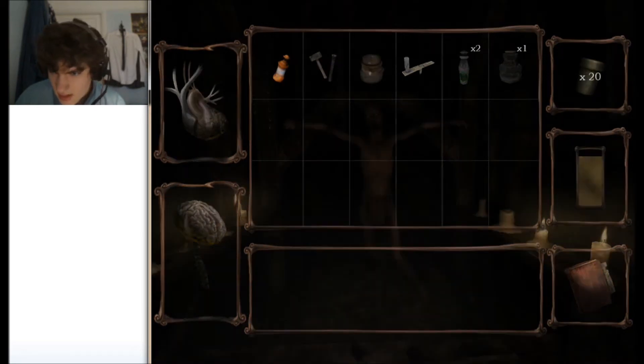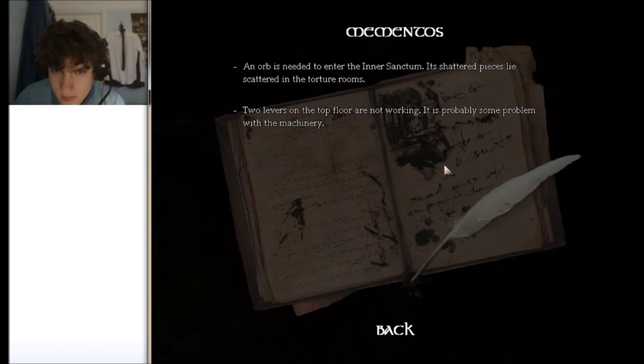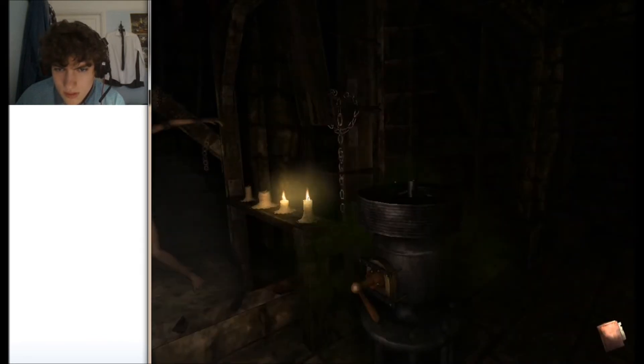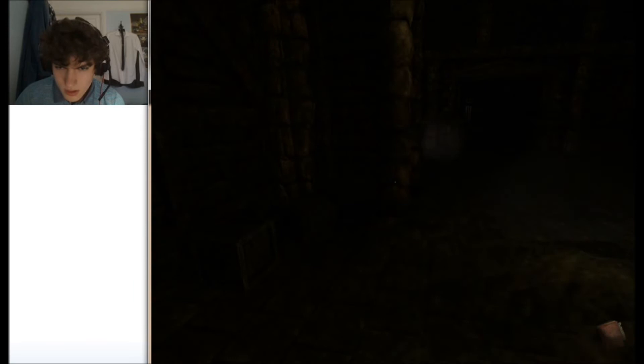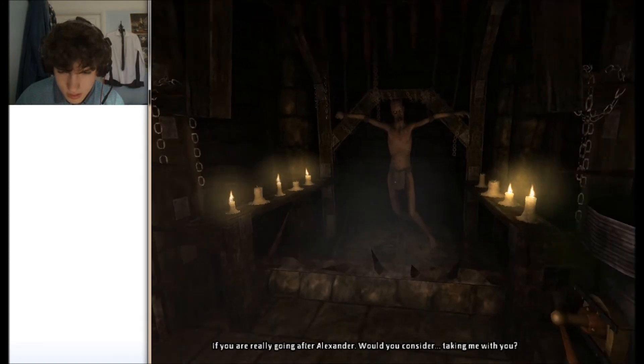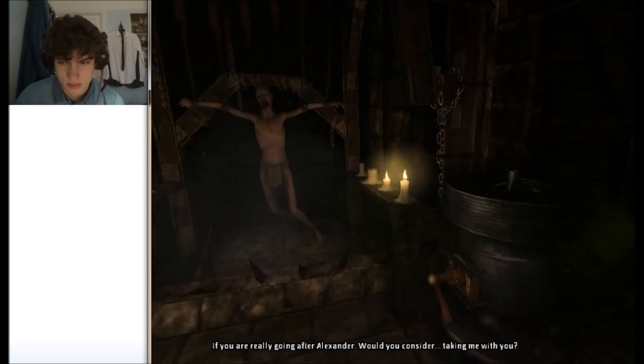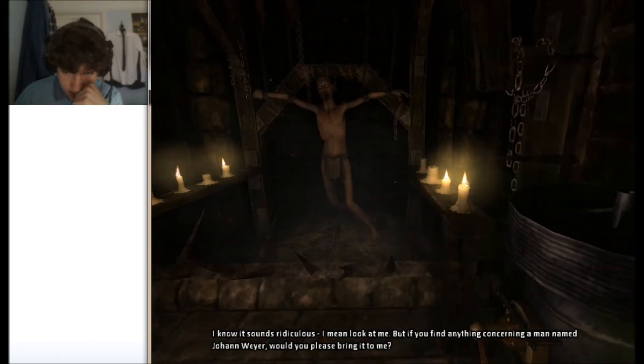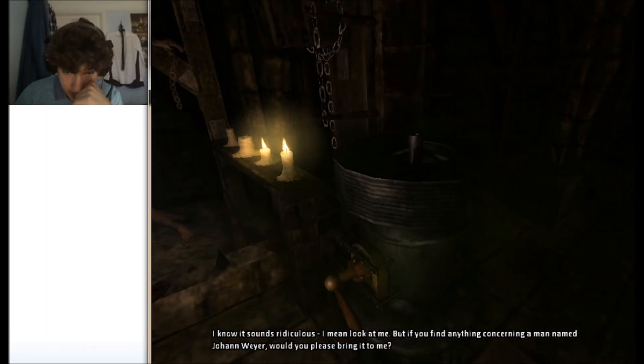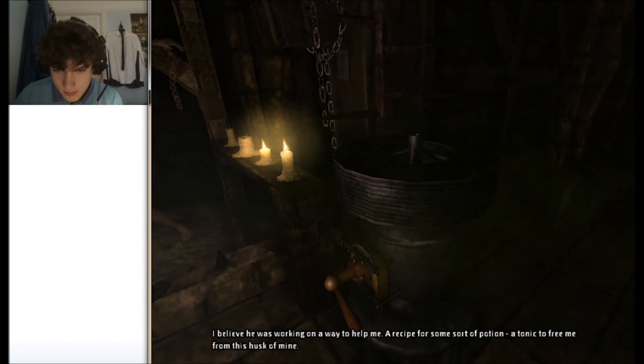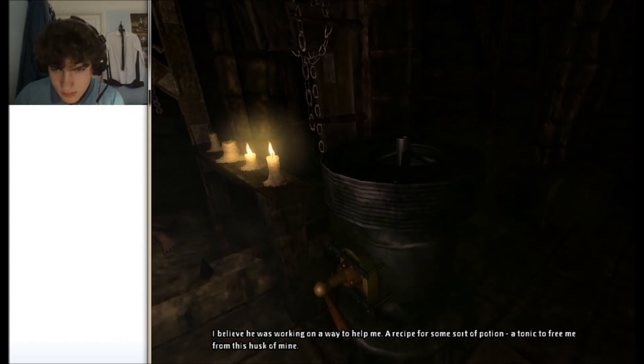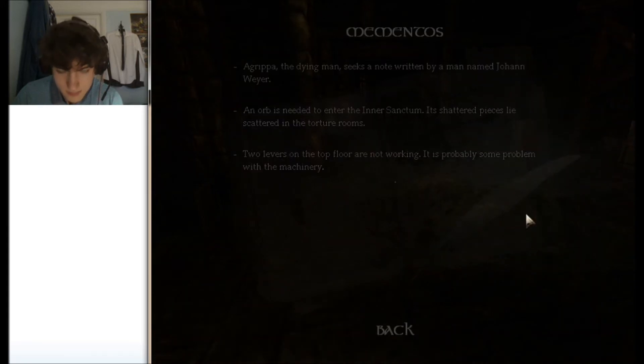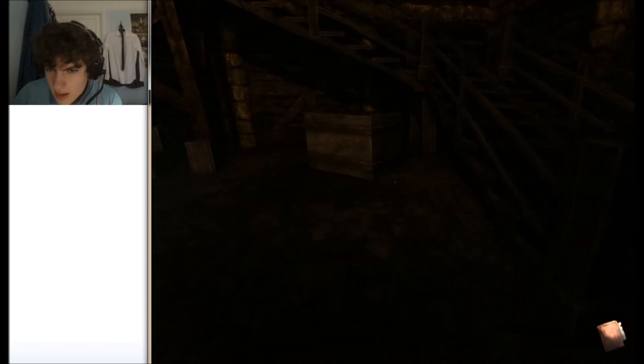You should be able to find them there. Oh boy. Six. Oh boy. Six. I had to bother your mother, but if you're really going after Alexander, would you consider taking me with you? I know it sounds ridiculous, I mean, look at me, but if you've heard anything concerning a man named Johan Weyer, would you please bring it to me? I believe he is working on a way to heaven, a recipe for some sort of potion, a tonic, to free me from this husk of mine.